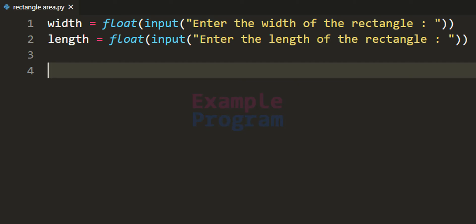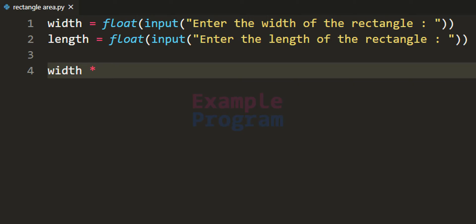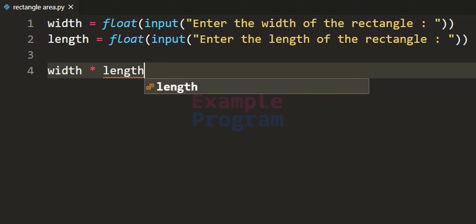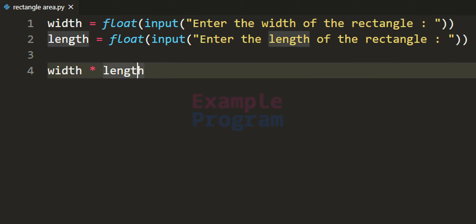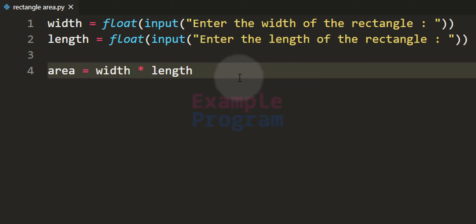Now we have the width and length values, so we can calculate the area and perimeter. To calculate the area we multiply the width value by the length value, and store the result in the area variable.